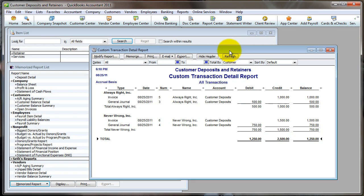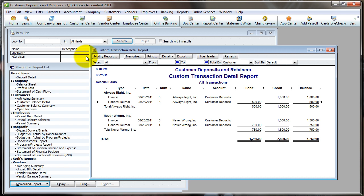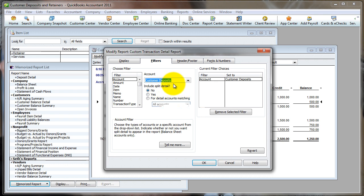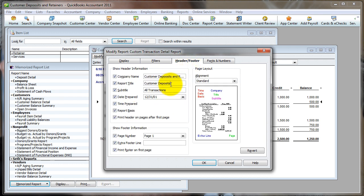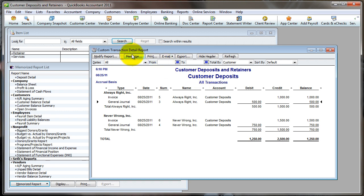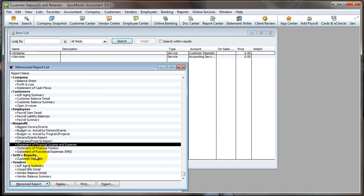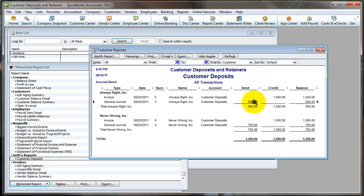That is how you handle customer deposits — money received in advance from a customer and how to apply it once it has been earned. Once it's earned, you take the money out. As a bonus tip on the reporting side, I want to save this report in Seth's Reports. First, give it a meaningful name — I grab the account name 'Customer Deposits' and paste it as the report title. Then click Memorize and save it to Seth's Reports. Now with one or two clicks I can pull up this report at any time and see exactly how much each customer has on deposit with me.